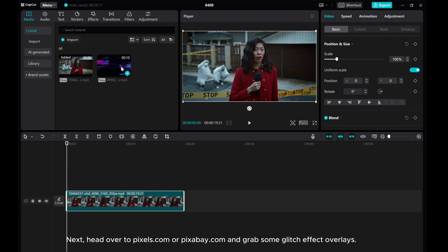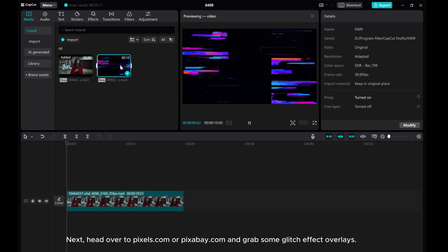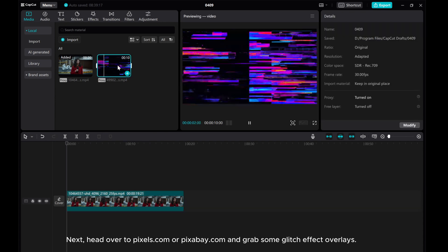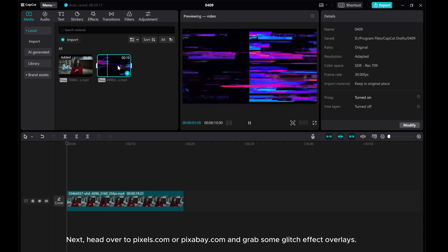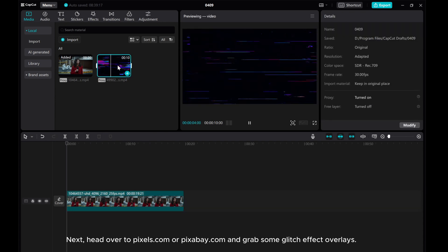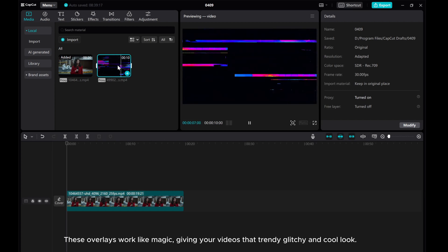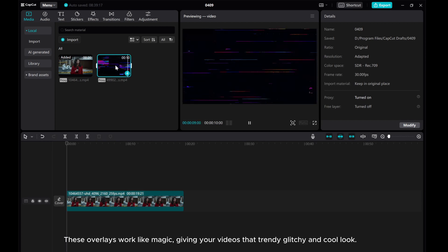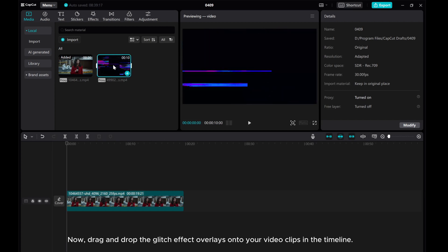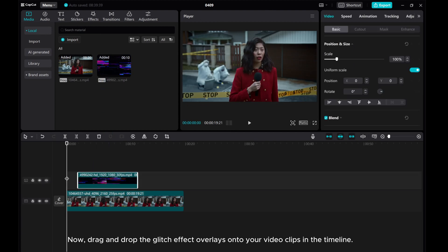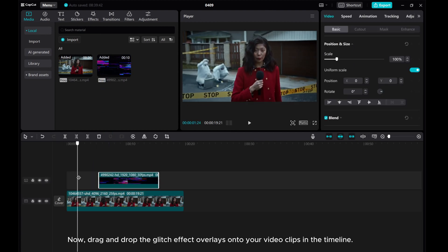Head over to pixels.com or pixabay.com and grab some glitch effect overlays. These overlays work like magic, giving your videos that trendy glitchy and cool look.